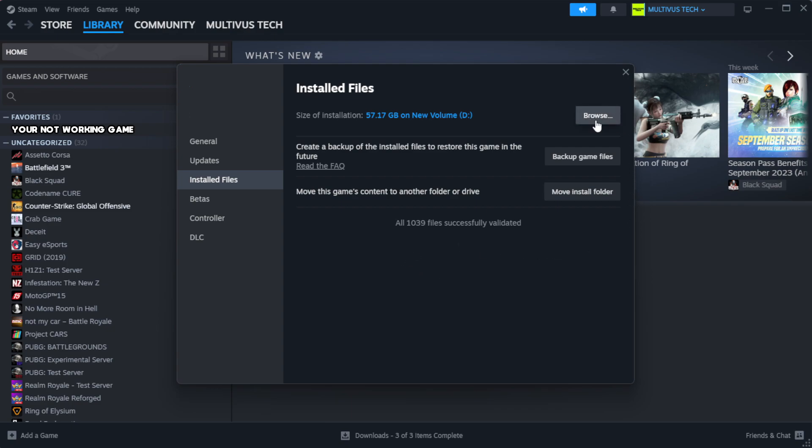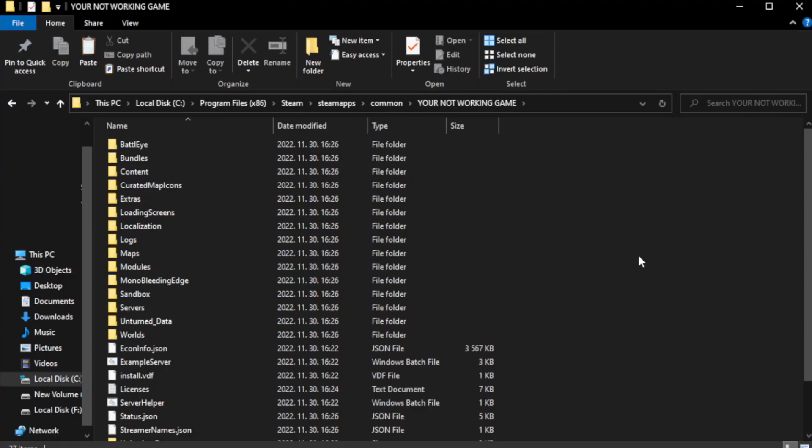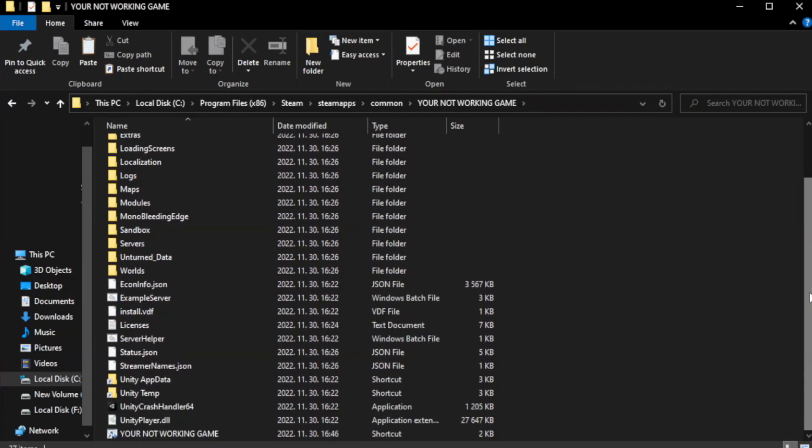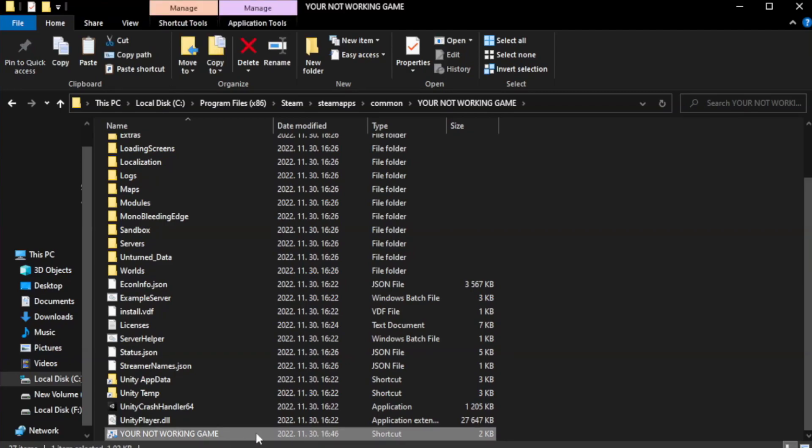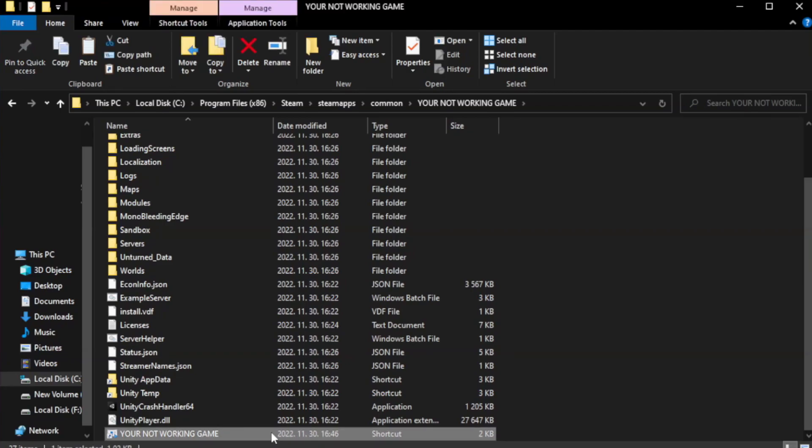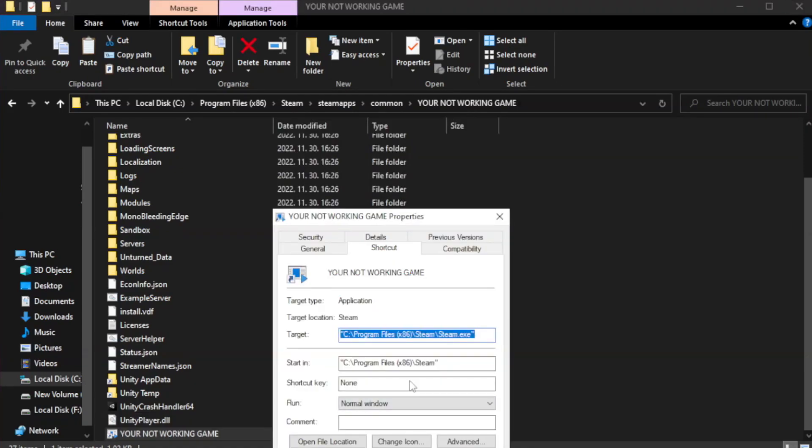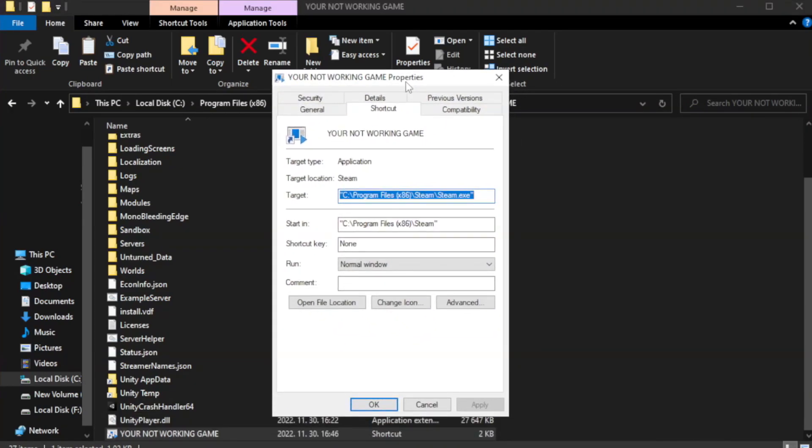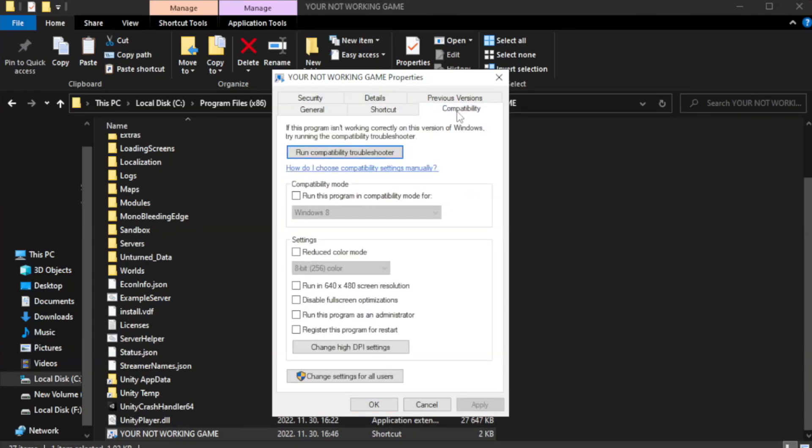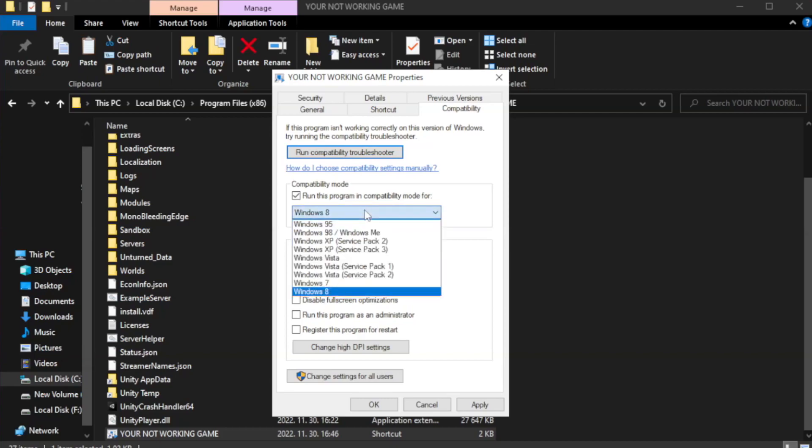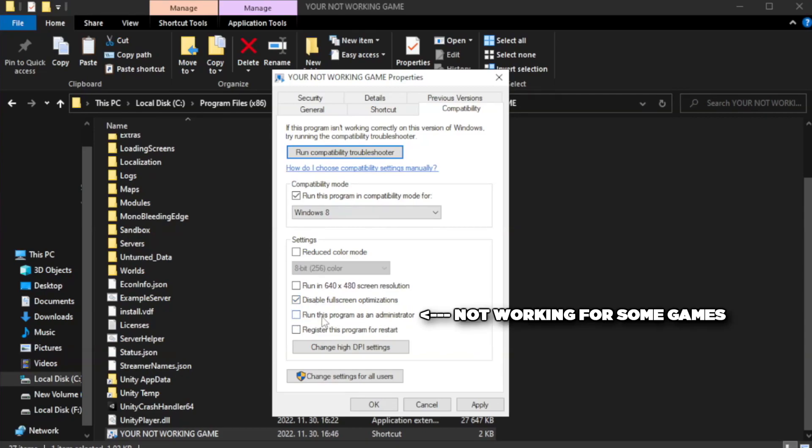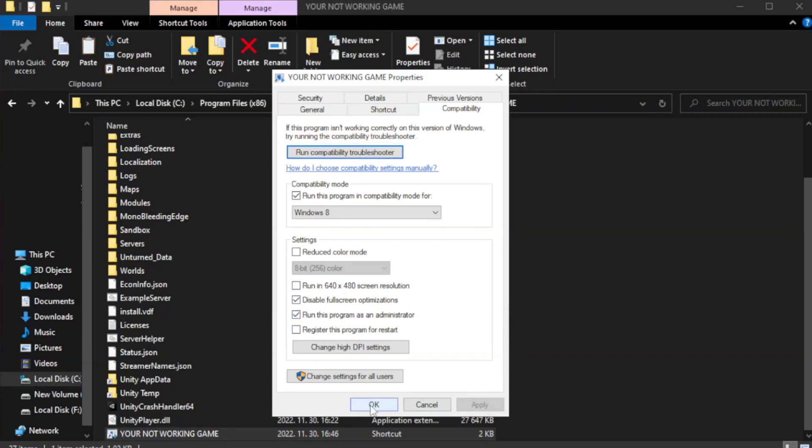Click browse, right-click your not working game application, and click properties. Click compatibility, check run this program in compatibility mode, and try Windows 7 or Windows 8. Check disable fullscreen optimizations and check run this program as an administrator. Apply and click OK.